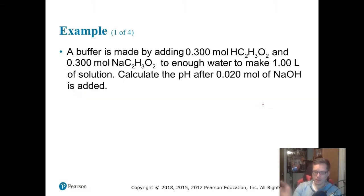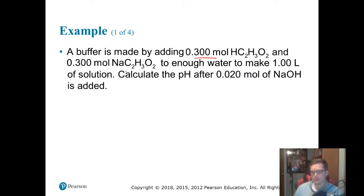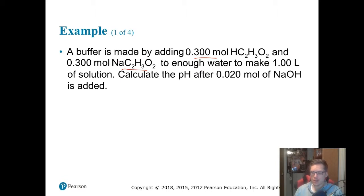Adding a base works the same way, but backwards. So we're going to walk through a problem. A buffer is made by adding 0.3 moles of acetic acid and 0.3 moles of sodium acetate to enough water to make one liter of solution. Calculate the pH after 0.020 moles of sodium hydroxide is added. Notice that moles and molarity are the same because we're in one liter of solution.